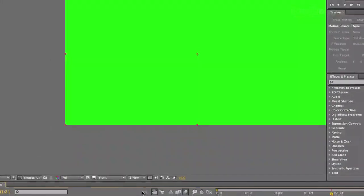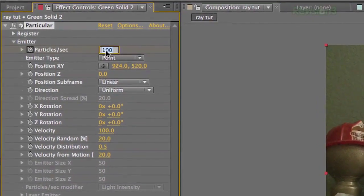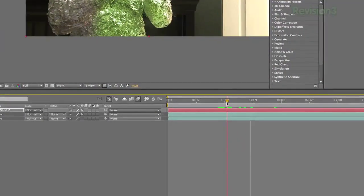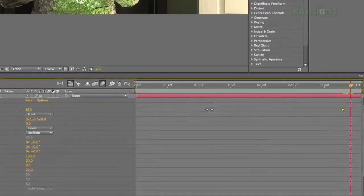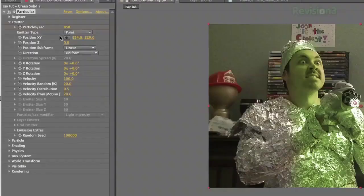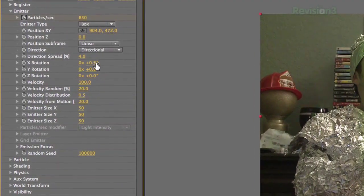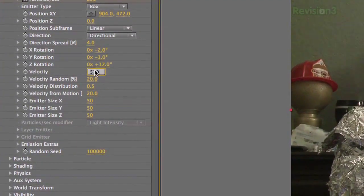The final and top layer is the actual beam. To create this, make a new solid and then add Particular — it doesn't come with After Effects but it's a really good investment. You can also pull this off with Particle Playground, which does come with After Effects. Add Particular to your solid layer, then go to your effects panel. Under the Emitter dropdown, set Particles per Second: go to the point where you want the laser to start, click the stopwatch, and set it to zero. Move forward a few frames and set it to 850. Go to the frame right before you want the laser to stop and set a keyframe, then go a few more frames and set it back to zero. This will start and stop your laser. Set Emitter Type to Box, Direction to Directional, and Direction Spread to 4.